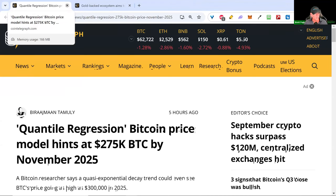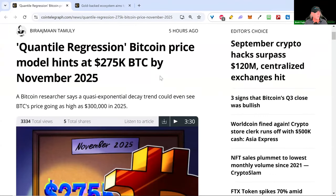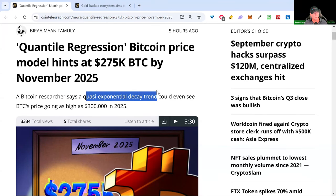There's an article about Bitcoin reaching $275K by November 2025 using a quantile regression model. I want to remind you to be aware of the hype cycle — when we start seeing raised Bitcoin price targets, that tends to happen at the peak of the bull run. My own projections put Bitcoin at 100K most likely, possibly 150K at the top. 275K is a bit of a stretch. This quasi-exponential decay trend model is out on the fringe — these models are built on past history.